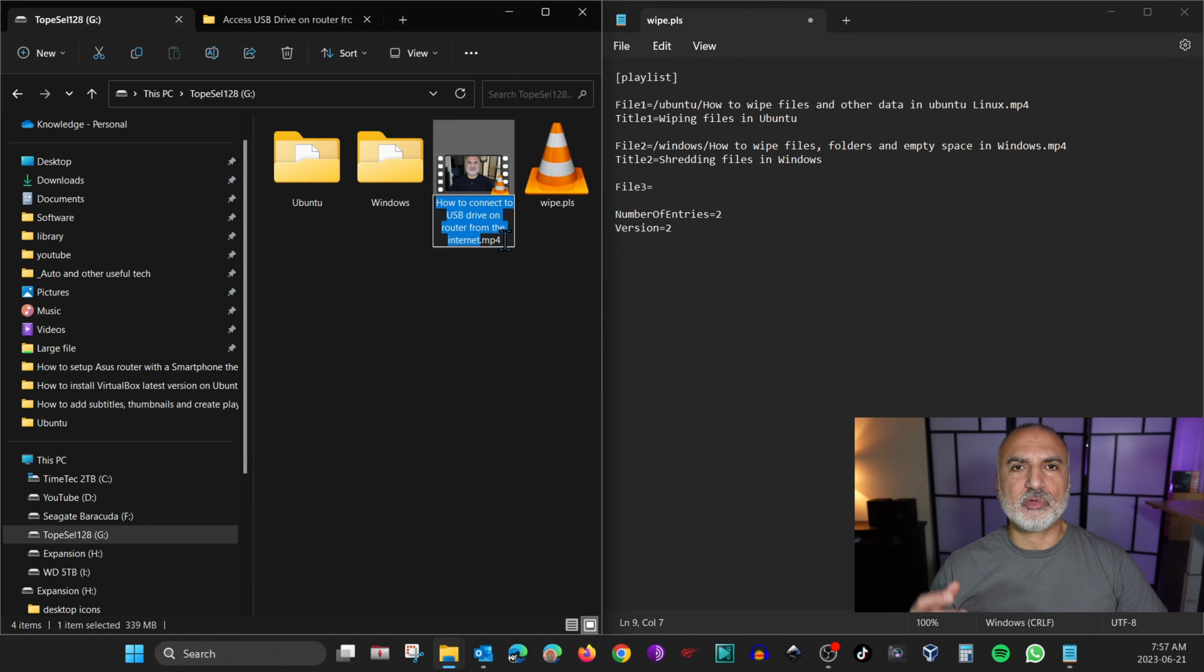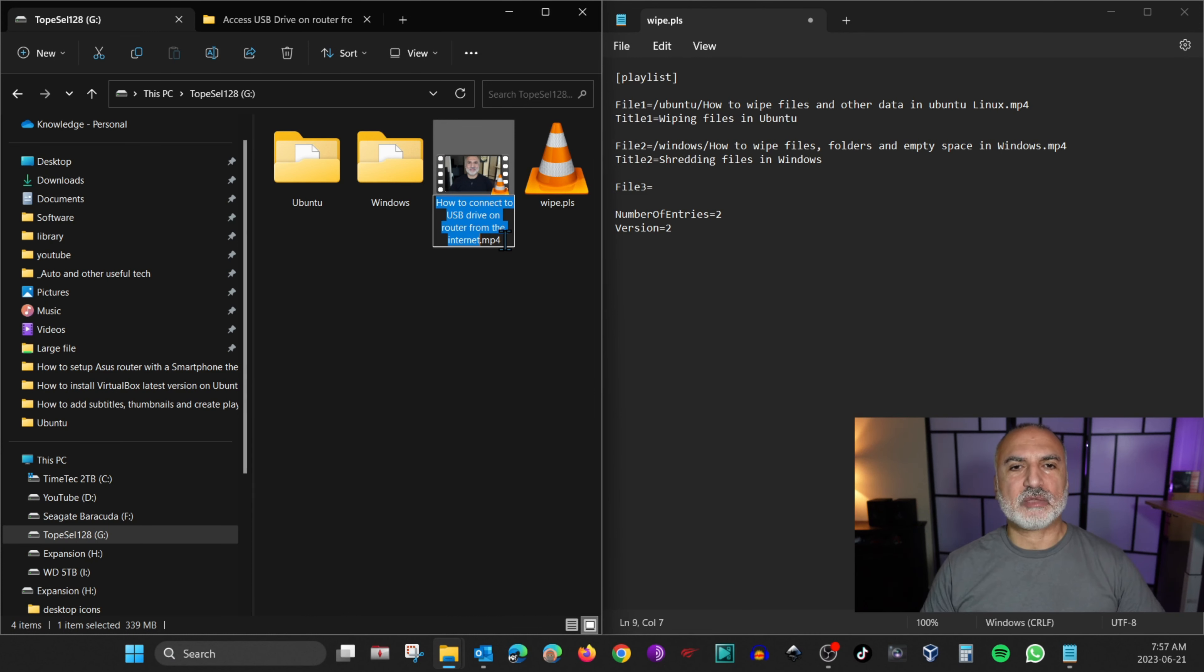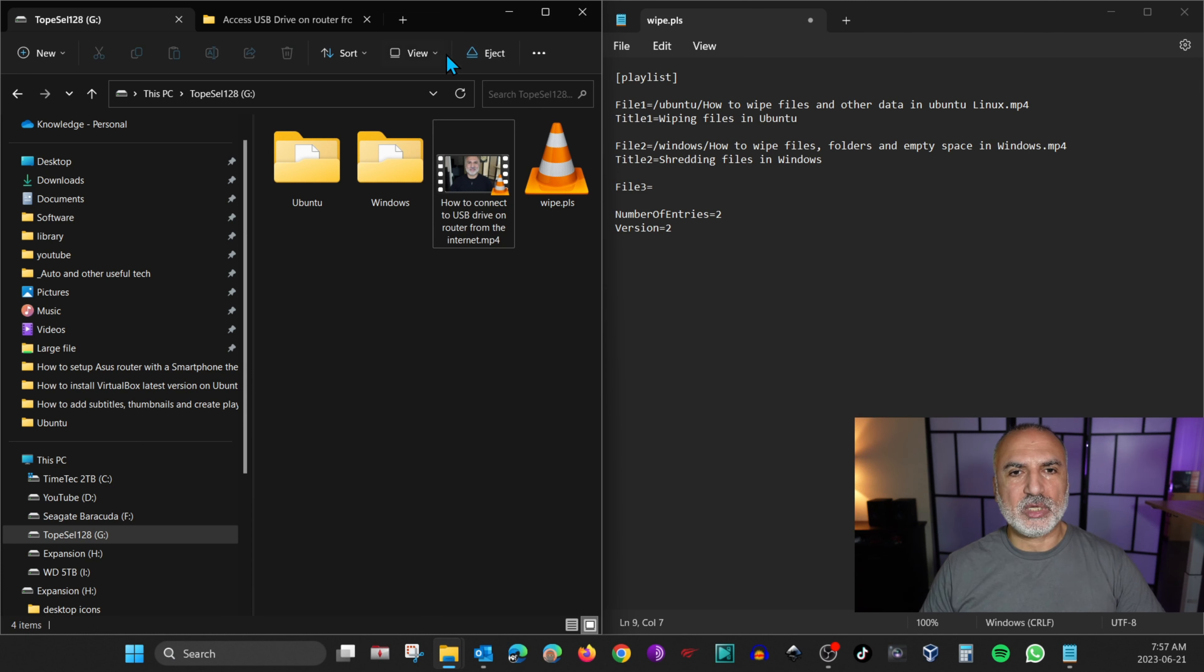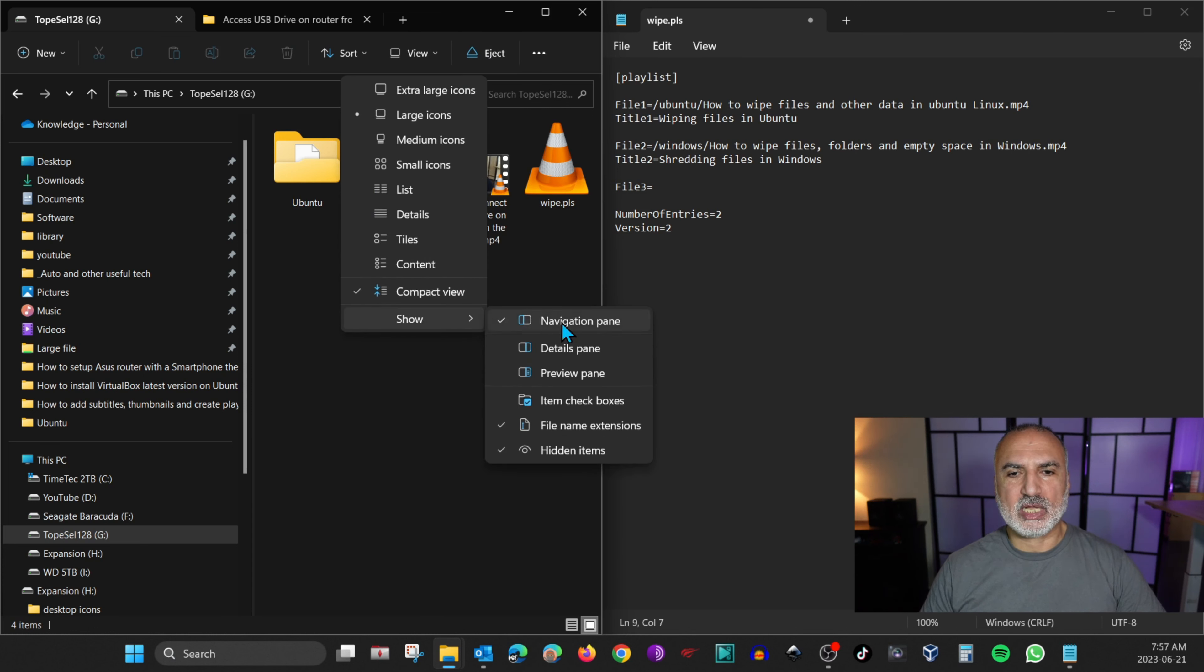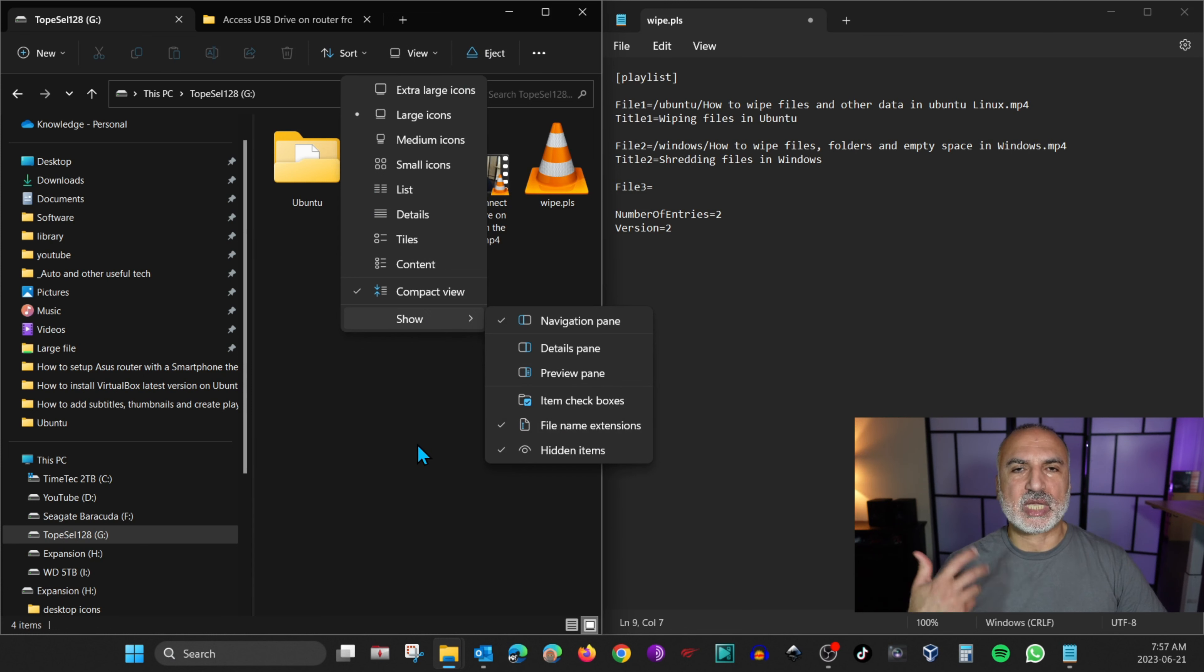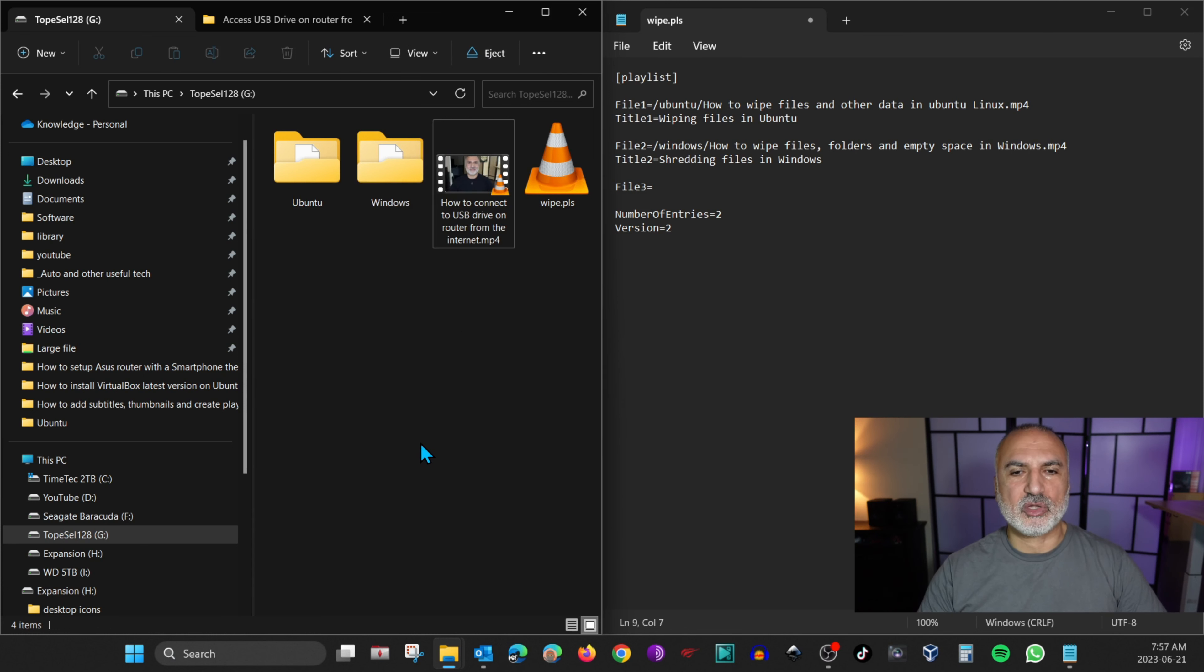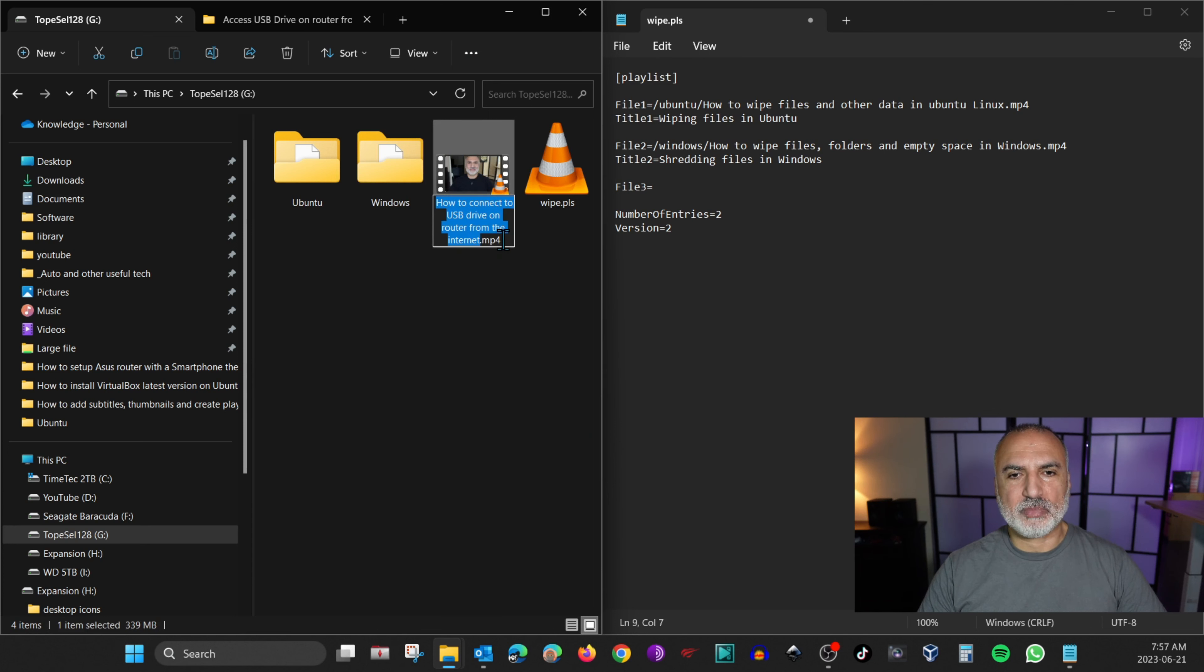So if your Windows PC doesn't show you the extension, either add it manually or go to view here and then click on show and then click on file name extensions. This way you can see the extension of the file. So let's go back here and copy the file name with the extension.